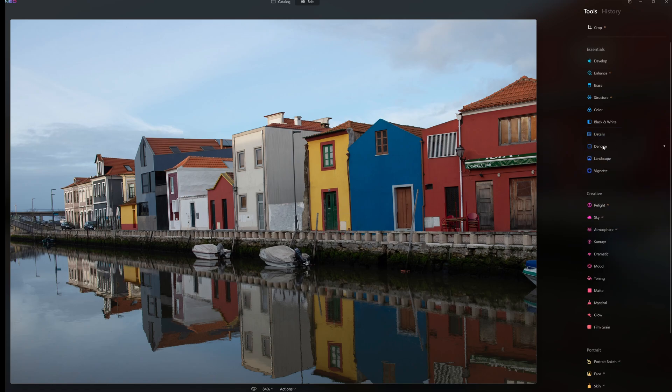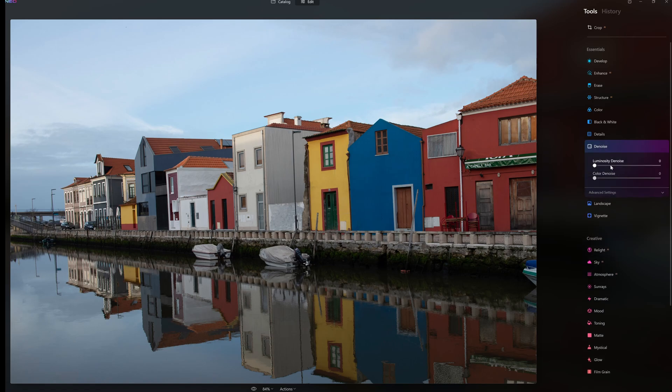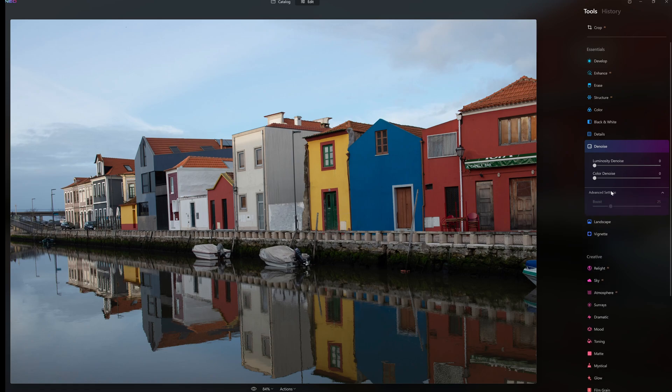We go down to Denoise. There's luminosity Denoise and color Denoise, and then we have an advanced settings tab. When you click on that there's a boost control.